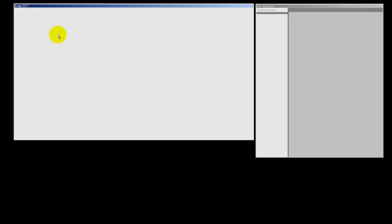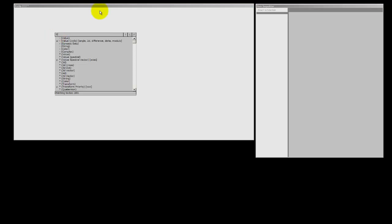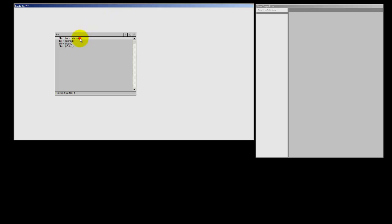Today I want to talk about a little node, the S plus H animation one. It stands for sample and hold.